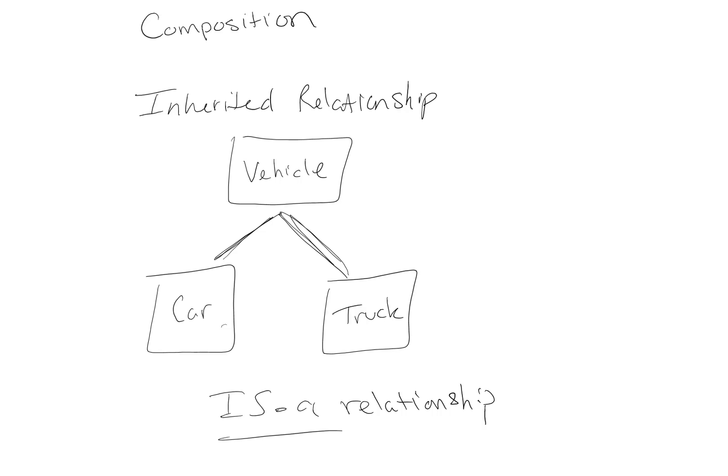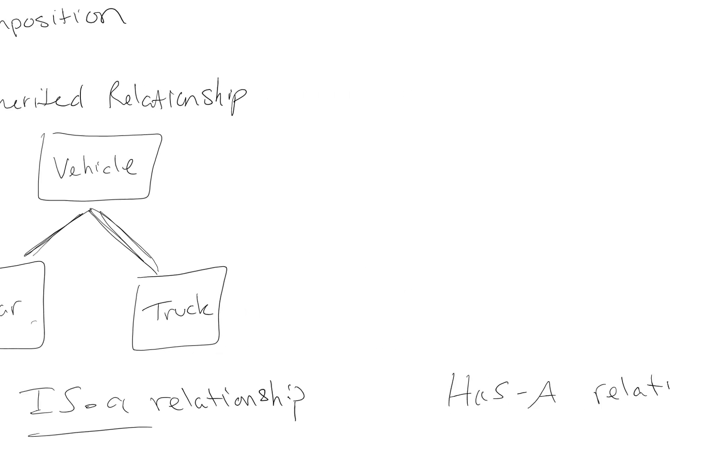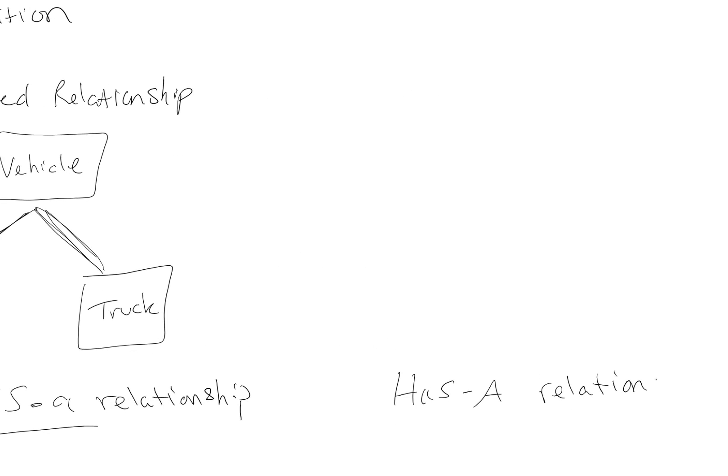We have another type of relationship called composition, and composition is a has-a relationship. In a has-a relationship, a class contains instance variables that are references to other objects.